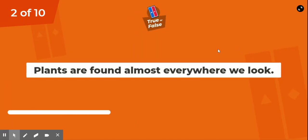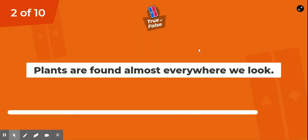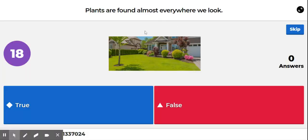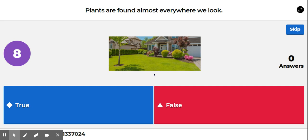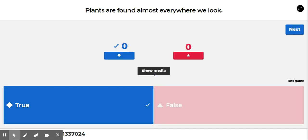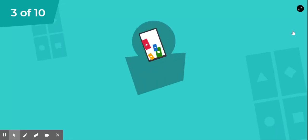Next question. Plants are found almost everywhere we look. Look at this picture. Do we see plants in this picture? True or false? Plants are found almost everywhere we look.